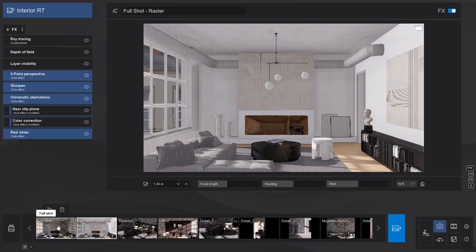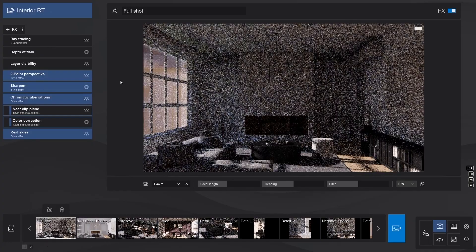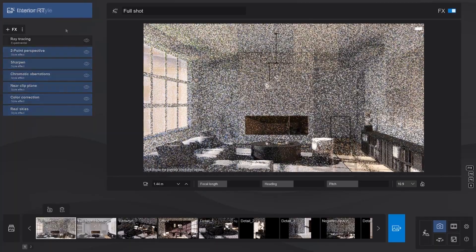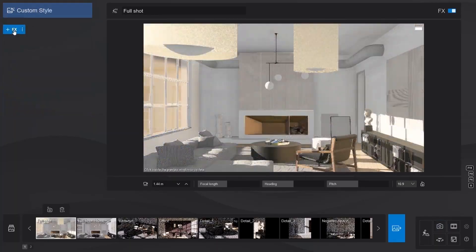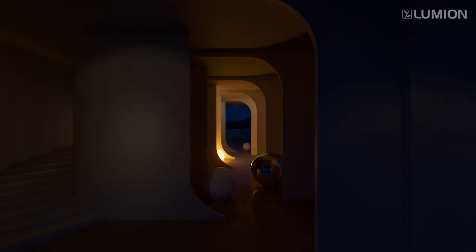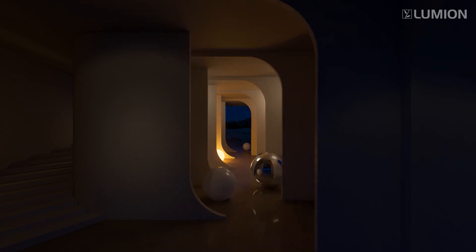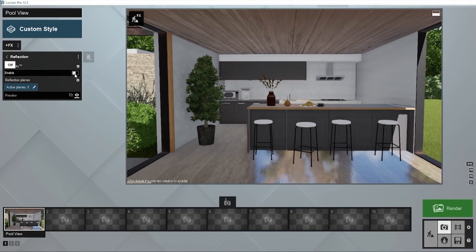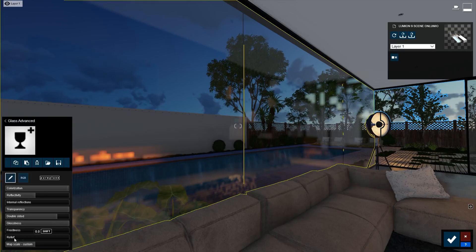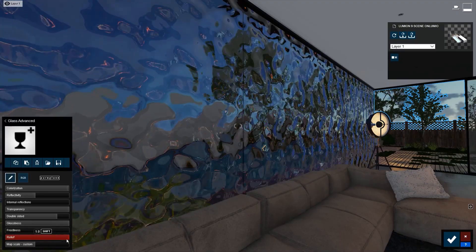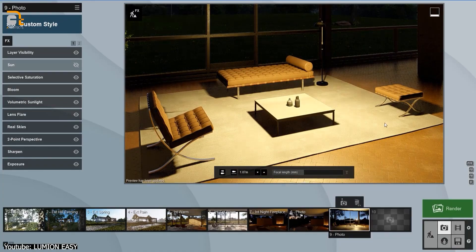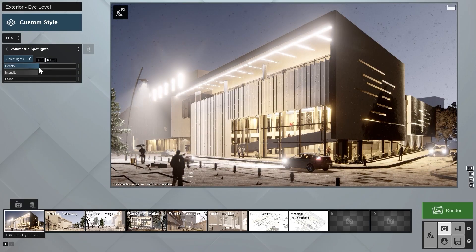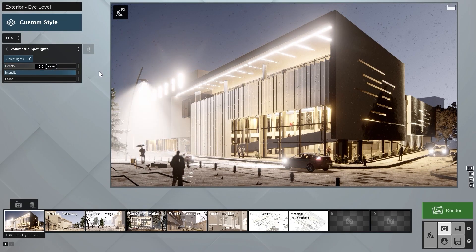What does this newest version offer? For one, it blends rasterization with ray-tracing-based rendering techniques, which pushes the photorealism even further. Effects that Lumion used to struggle with — such as reflections, refractions, contact shadows, and better lighting distribution — are no longer a cause of concern.